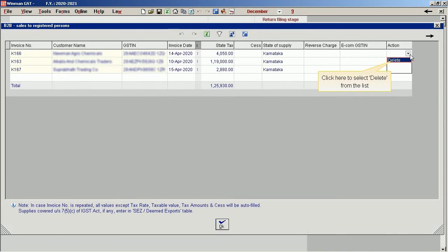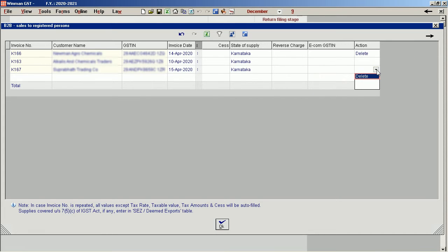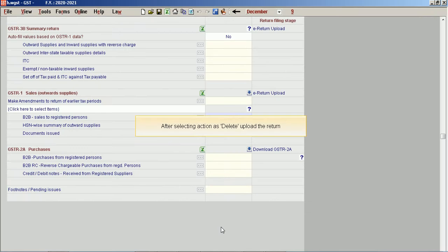Click here to select delete from the list. After selecting the action as delete, upload the return.